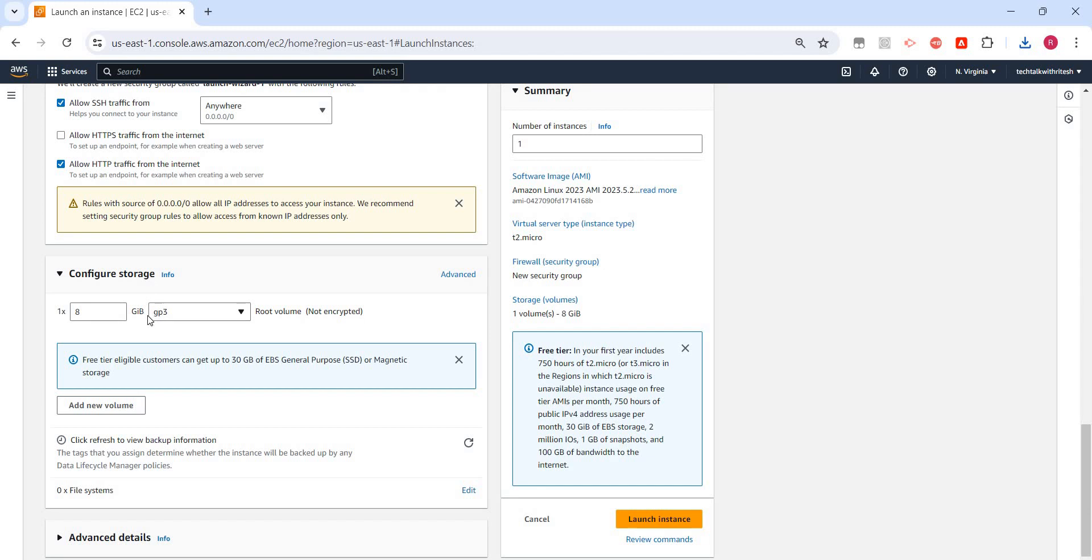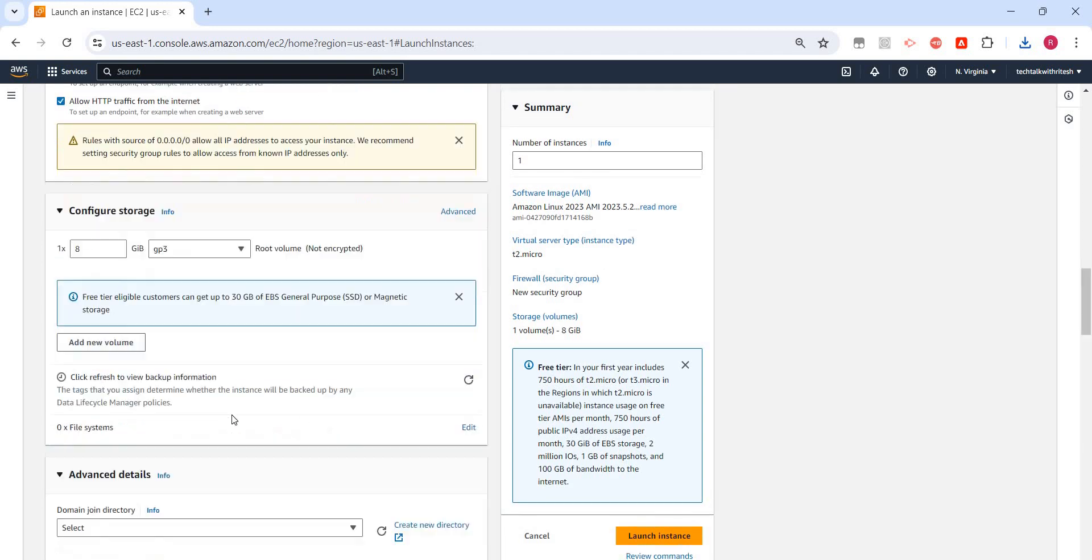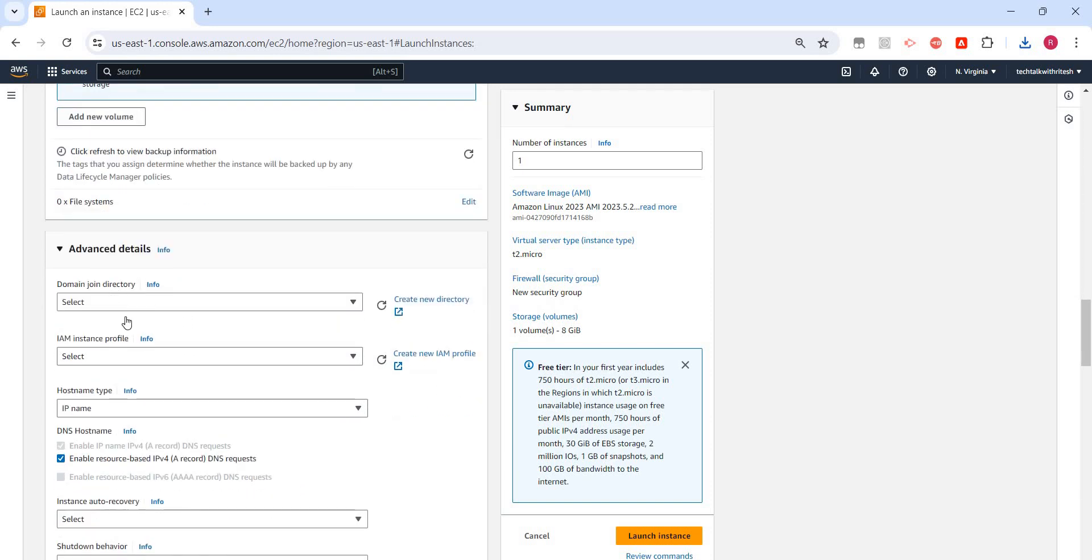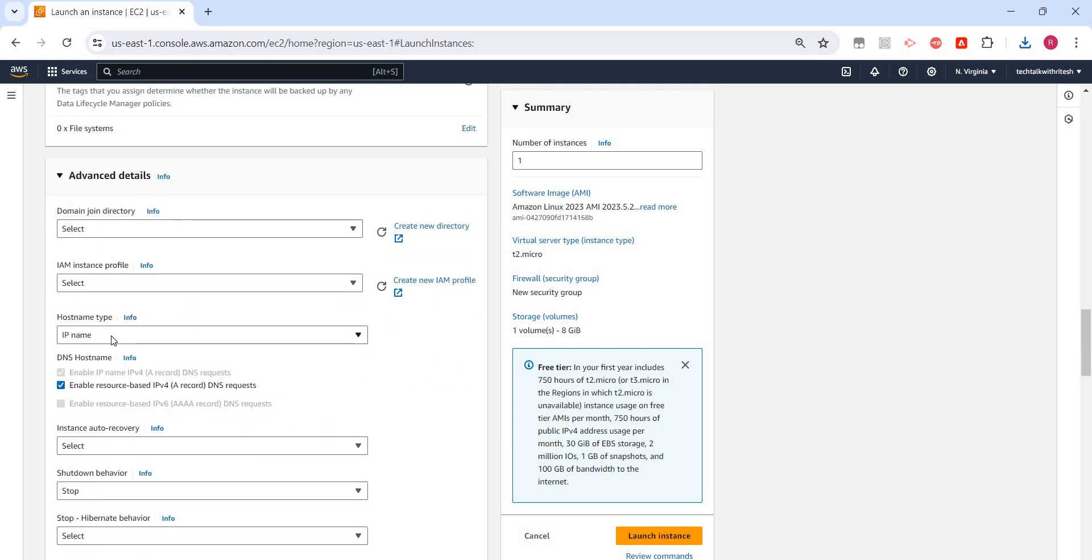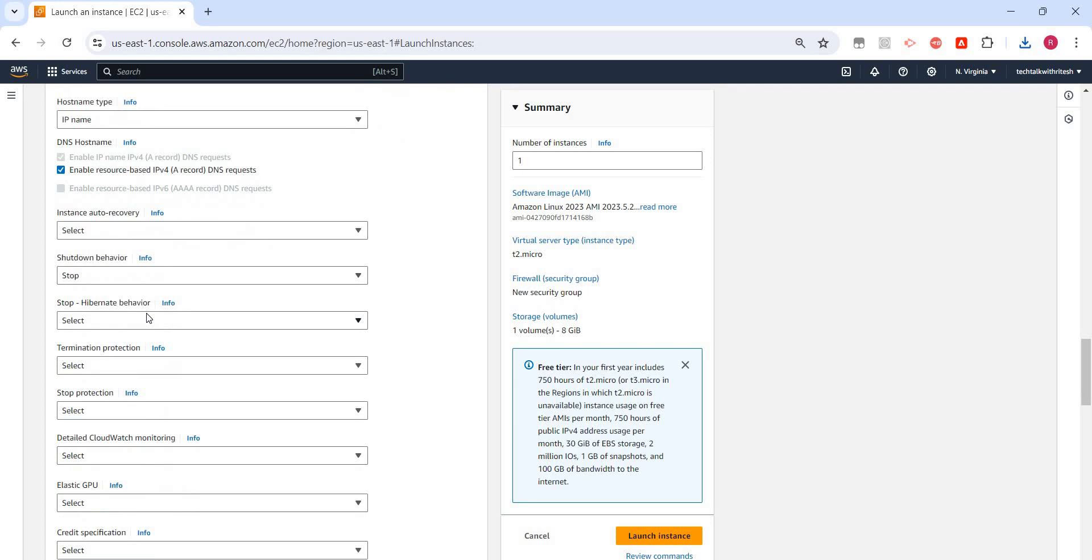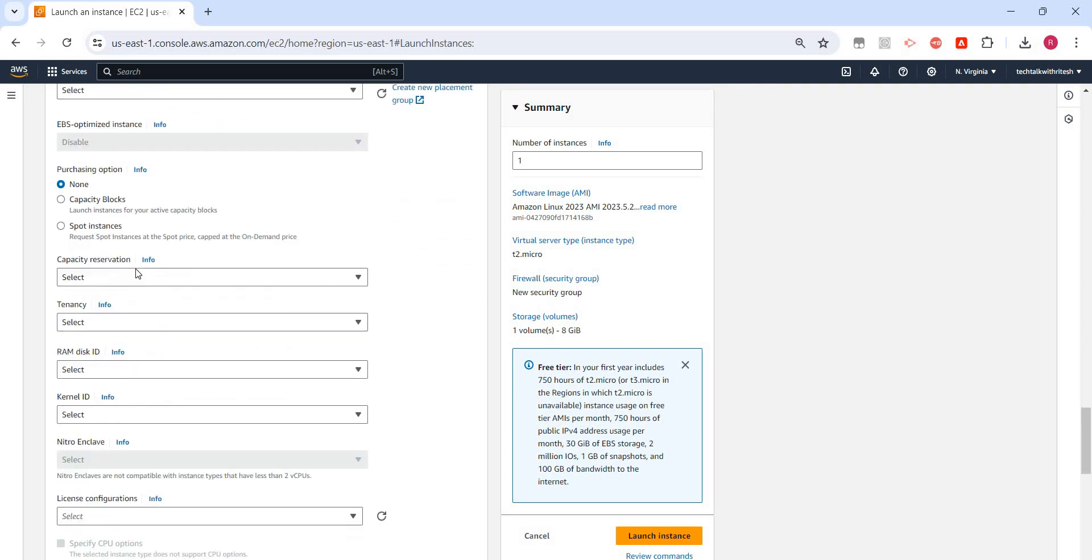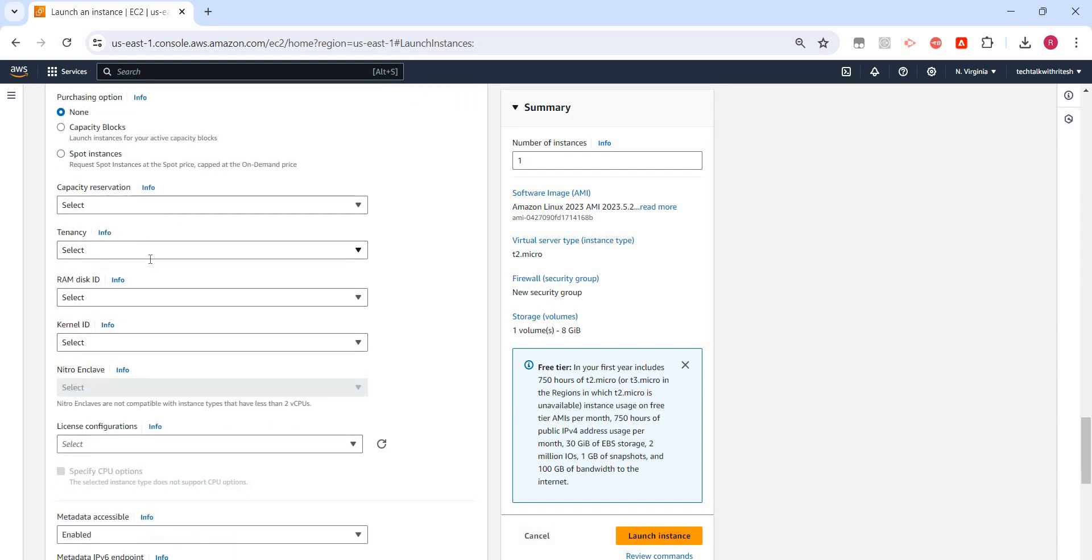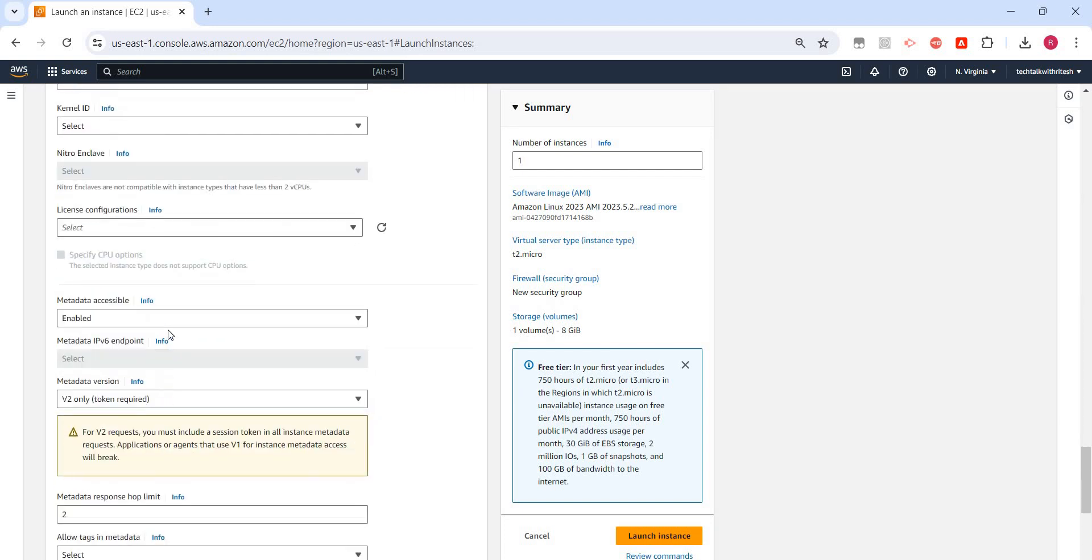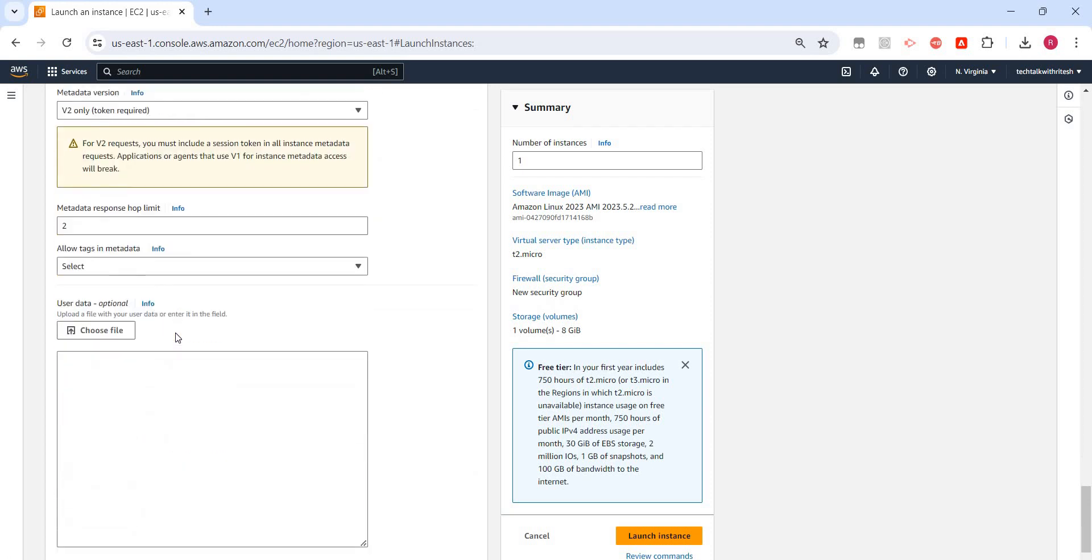Then we have the storage configuration. This is the default one and that is fine. I just don't want to add new volume tape. Let's see the advanced details. Domain, that is fine. Enable resource page, that is also fine. I am just not changing anything here, just the default selected ones. I am not creating any spot instances. We will cover what is spot instance later.